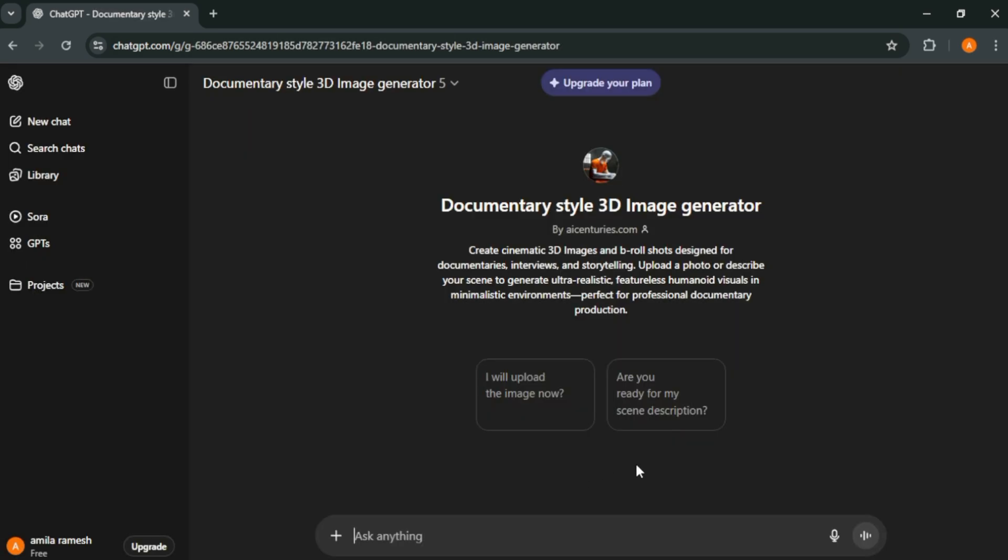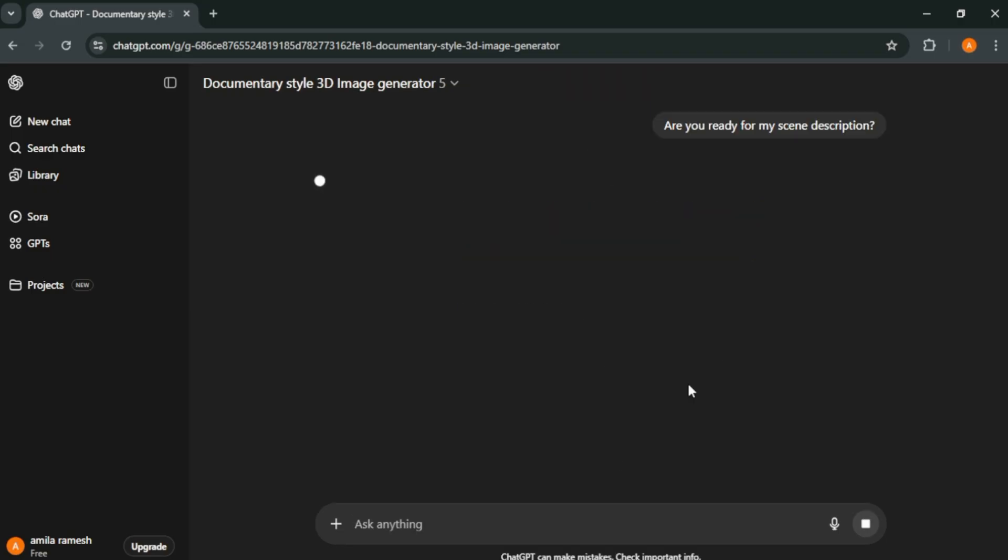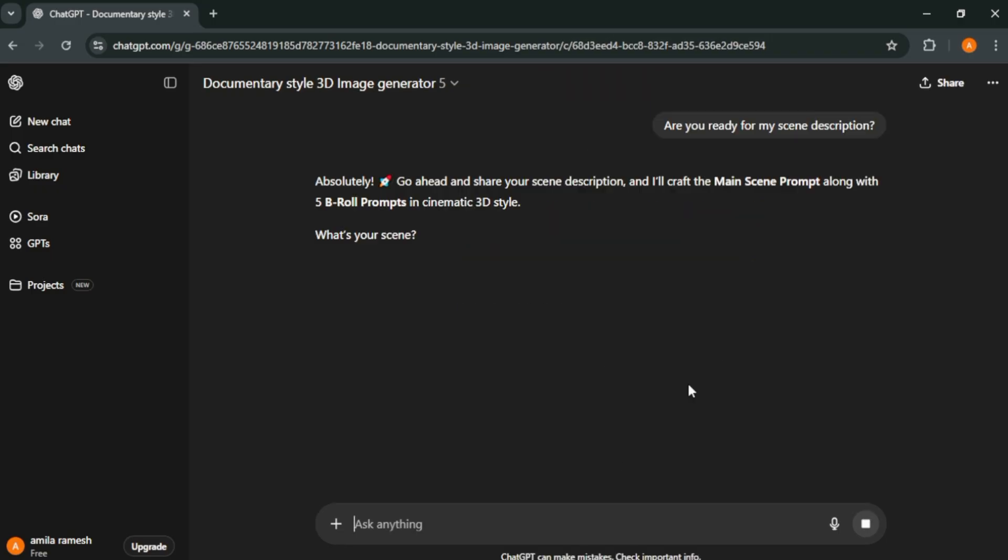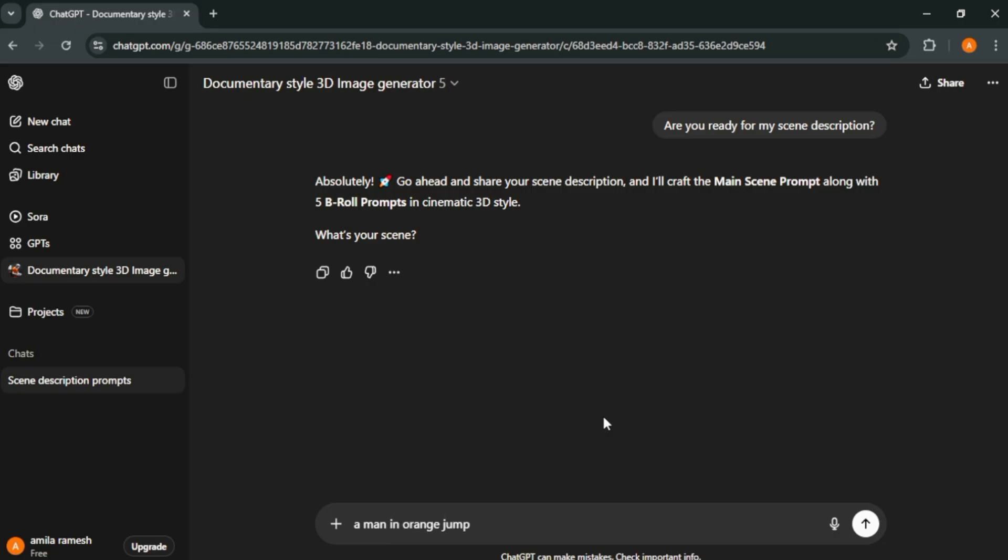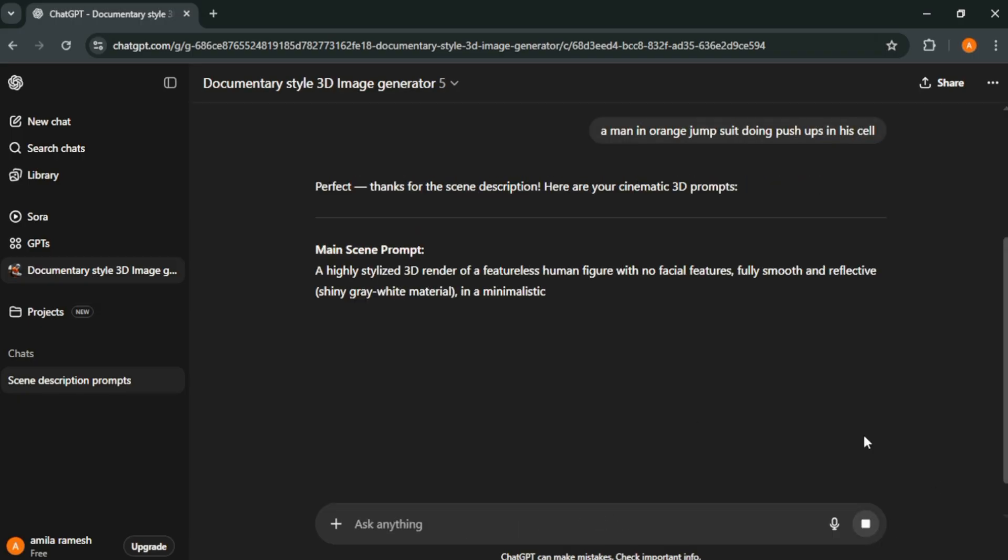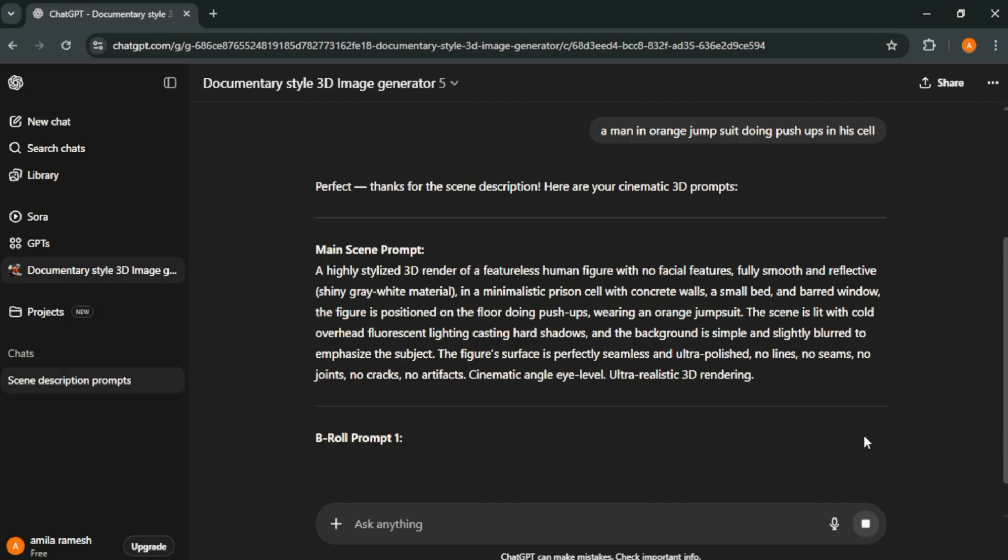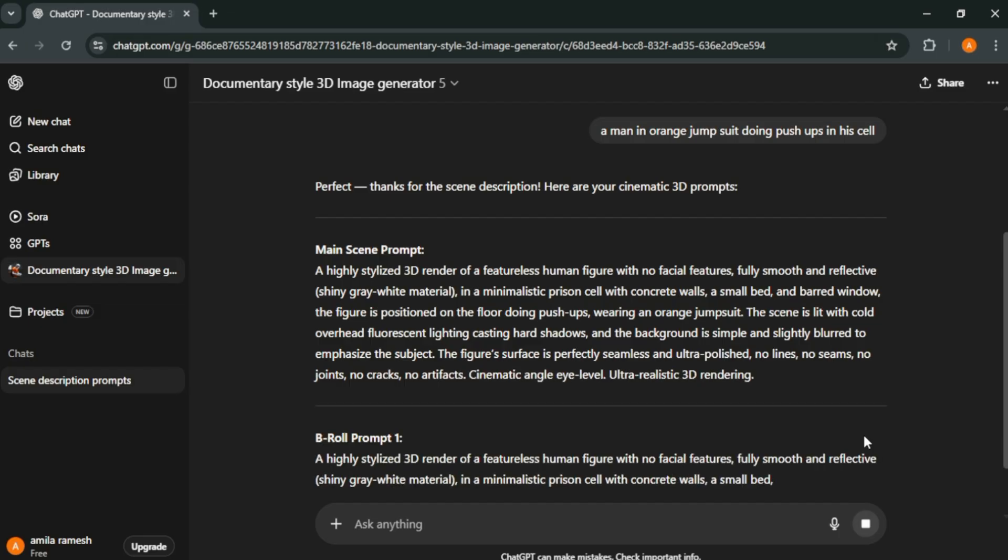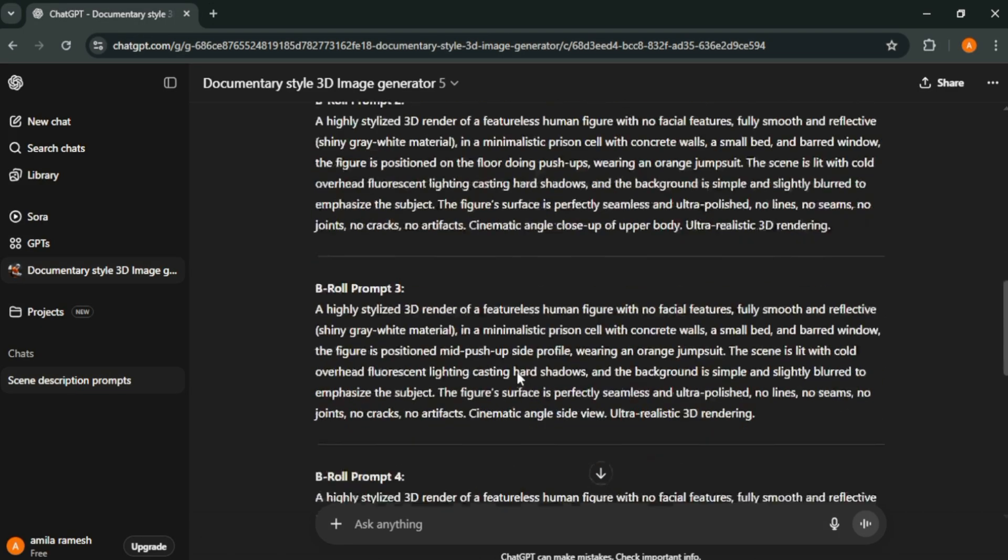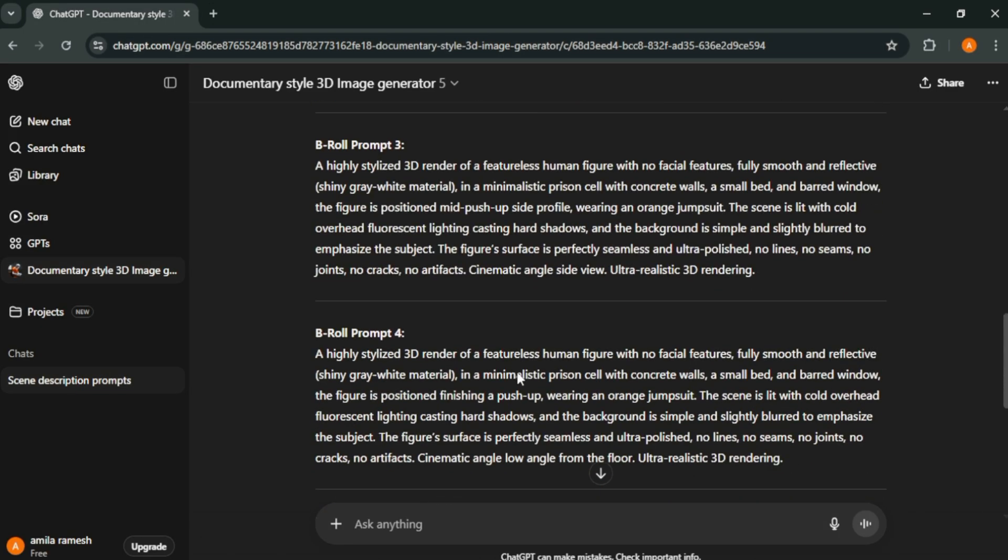With this GPT model, you can create 3D style images with scenes very easily. Now enter the characters and details of the image you want to generate. For this video, I'm going to create a man in orange jumpsuit doing pushups in his cell. Now you will get a few prompts for your scene. Great thing is, you will get a main image prompt and b-roll prompts for that same scene.